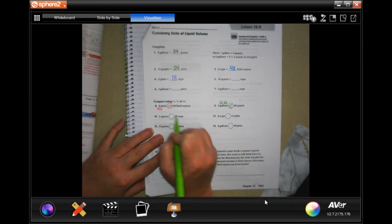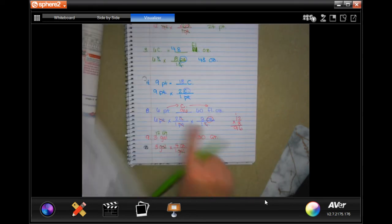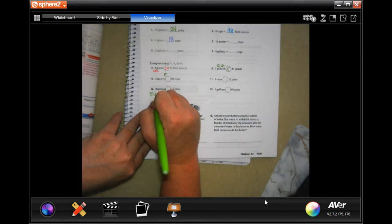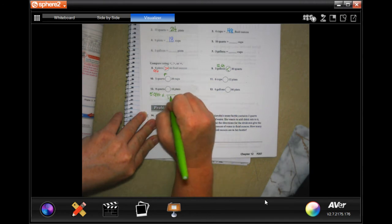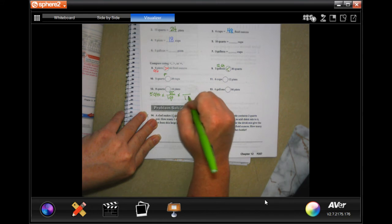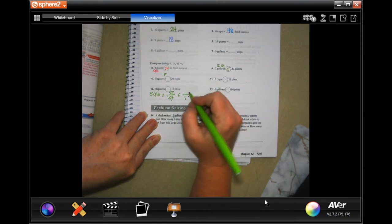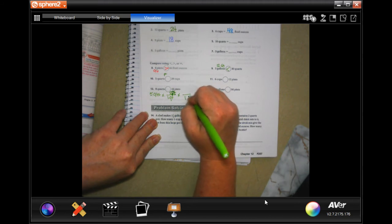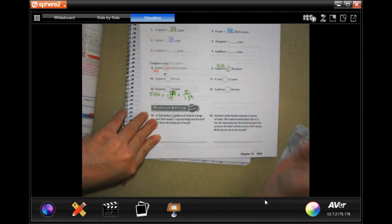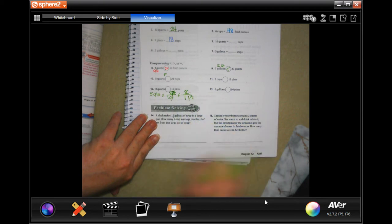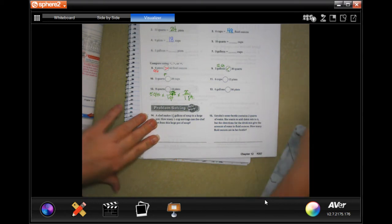Remember, when you're changing quarts to cups you have to make a pit stop. I'll help you set up number ten: five quarts — in one quart there are two pints, and in one pint there are two cups. Now you can cross-cancel your quarts, cross-cancel your pints, and you're left in cups. Then you can see which one's bigger.